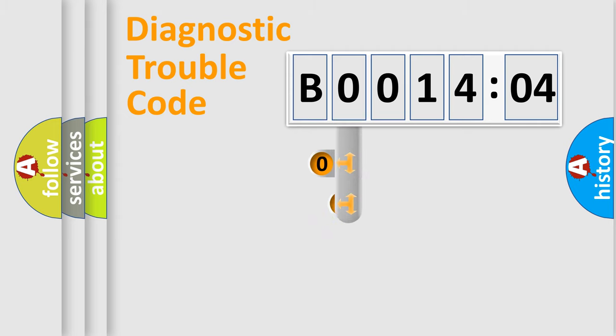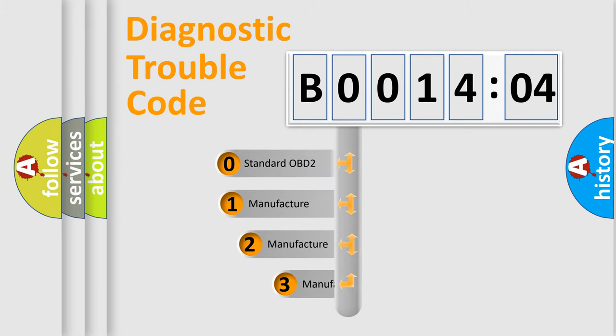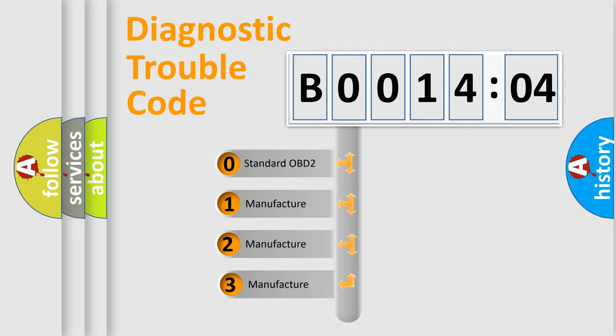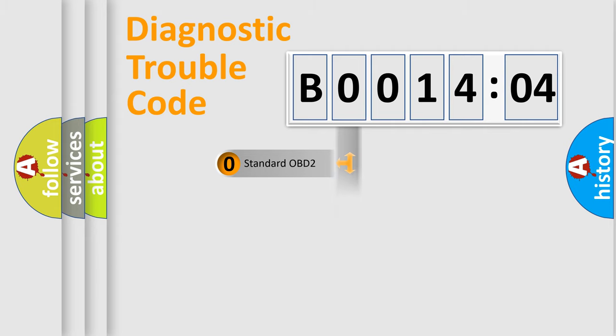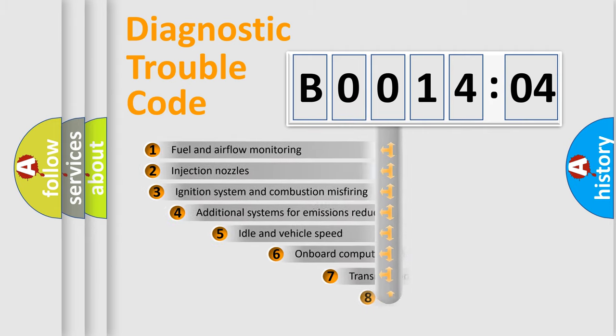This distribution is defined in the first character code. If the second character is expressed as zero, it is a standardized error. In the case of numbers 1, 2, or 3, it is a more specific expression of the car-specific error.